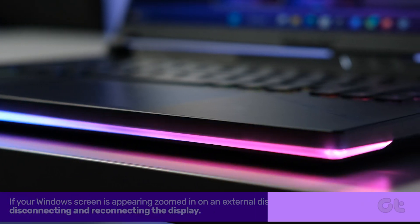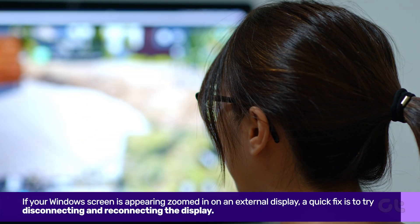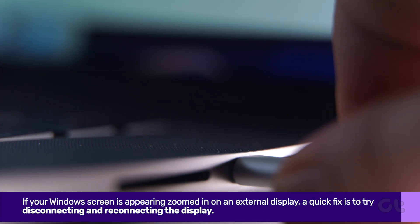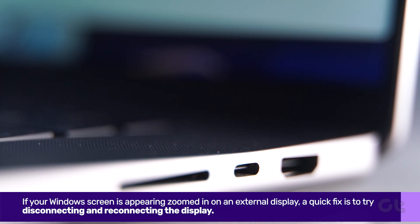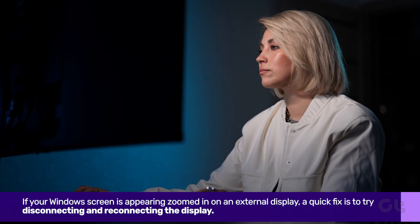If your Windows screen is appearing zoomed-in on an external display, a quick fix is to try disconnecting and reconnecting the display. This often resolves temporary glitches that may be causing the issue.